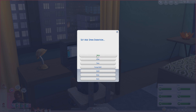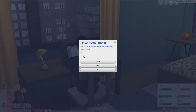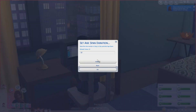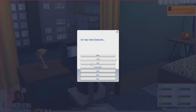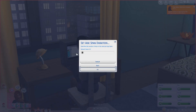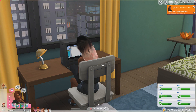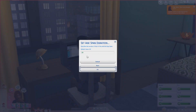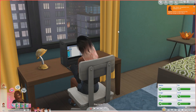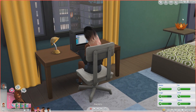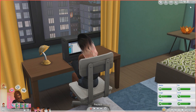Let's change baby to one, child to seven and press okay, teen to eight and press okay, and young adult to 15 and press okay. Now it says we're going to have to restart our game.